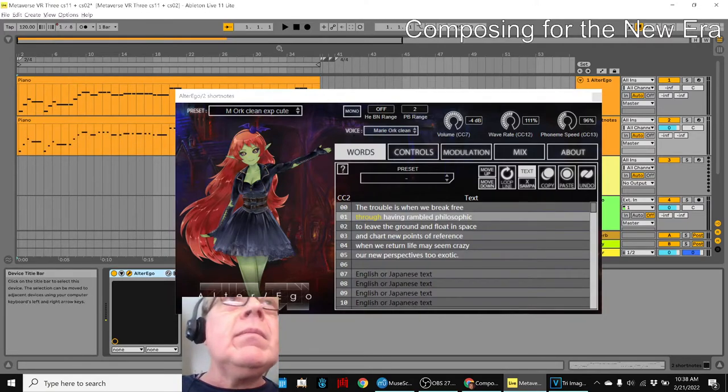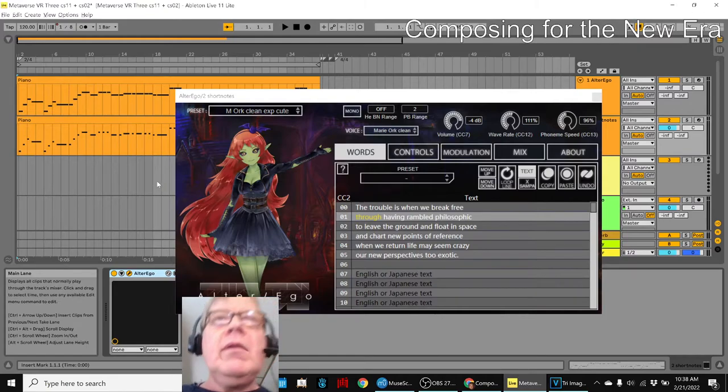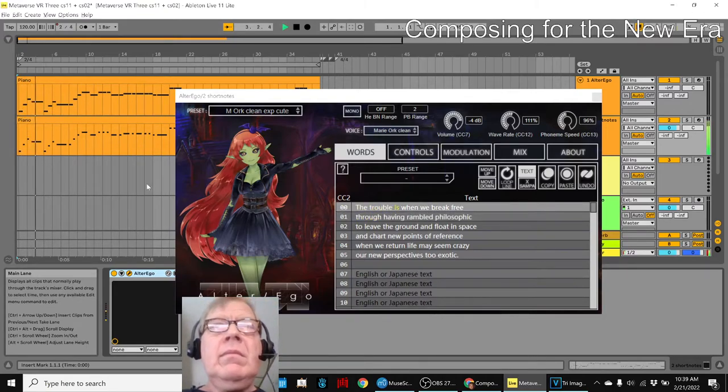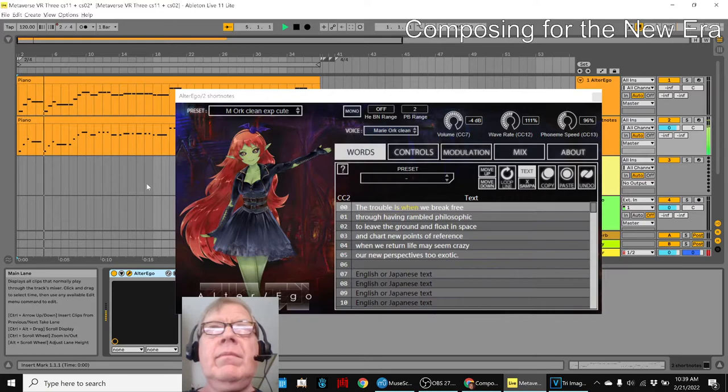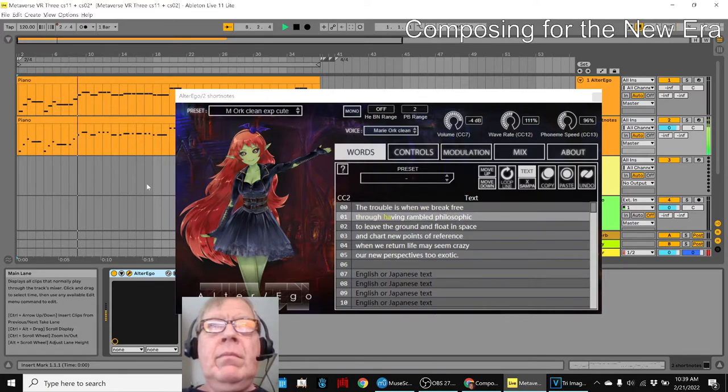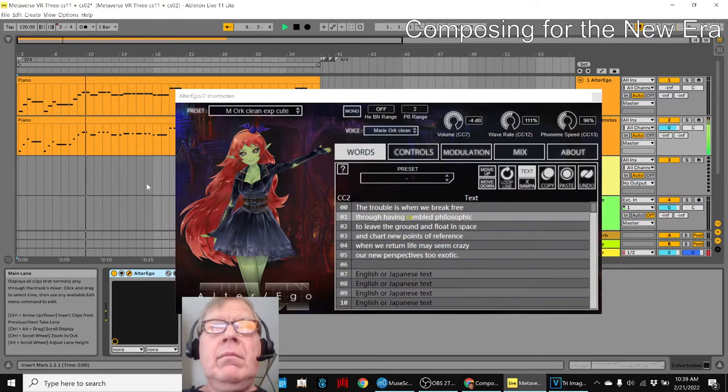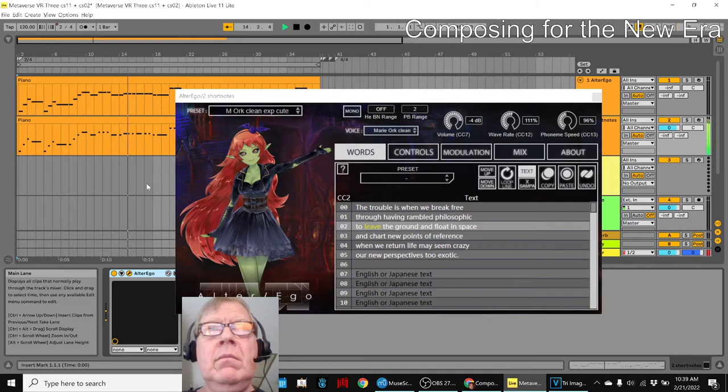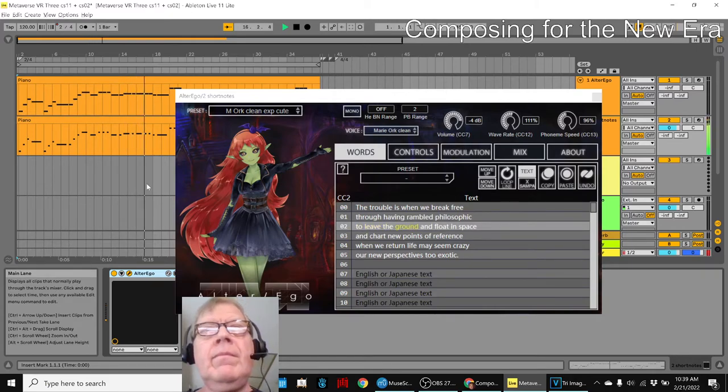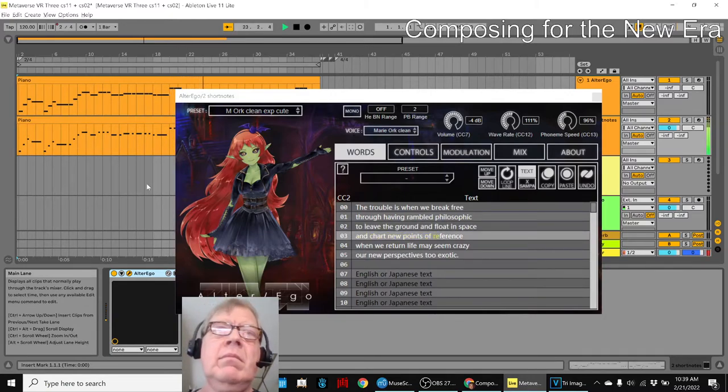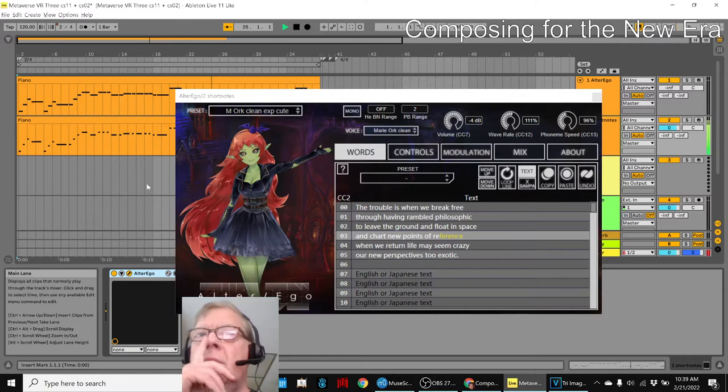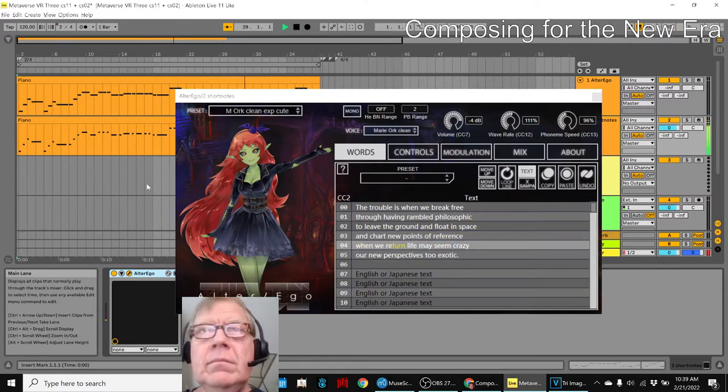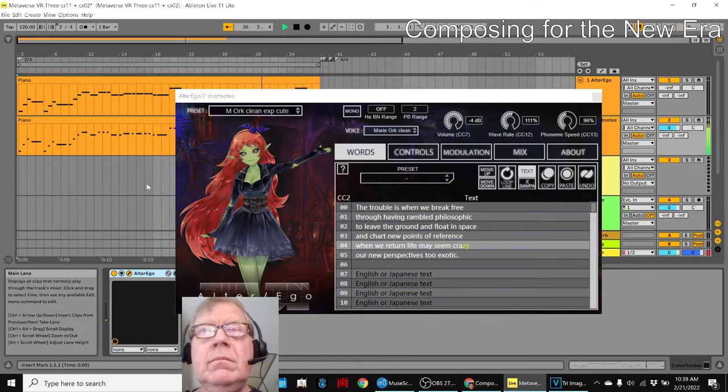Here we go. The trouble is when we break free through heavy. When we return life may seem crazy.